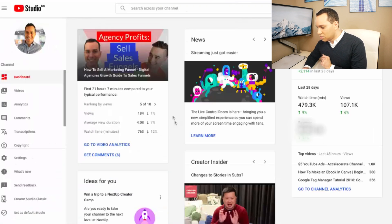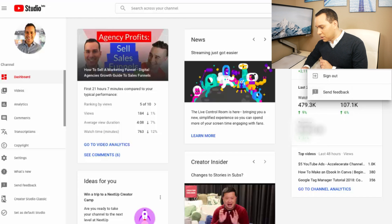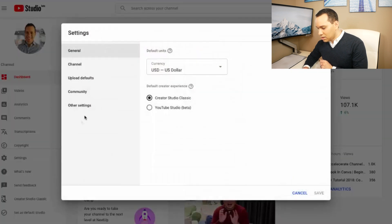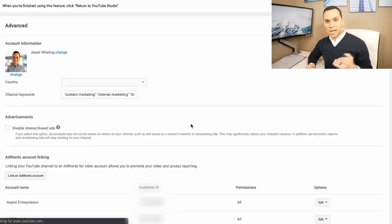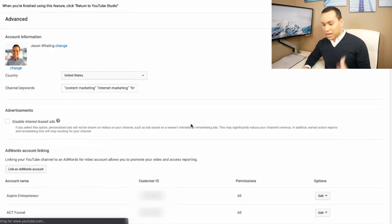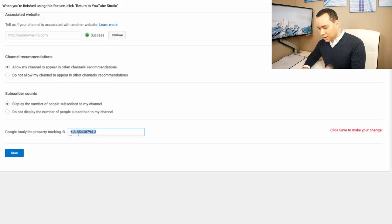Then we need to go over to our channel dashboard. On our channel dashboard, we're going to go ahead and click 'Settings.' If you're still using the old version and you're not in YouTube Studio yet, you can click on yourself and click on 'Settings' when it pops up in the menu. Then we can click on 'Other Settings' and go to 'Advanced Channel Settings.' At the bottom of this page, we're going to be able to copy and paste in our UA code. I'm not going to paste it in because I already have one, but here's where you would paste in your code, and we'd go ahead and click 'Save.' Now Google Analytics is connected to your YouTube channel.